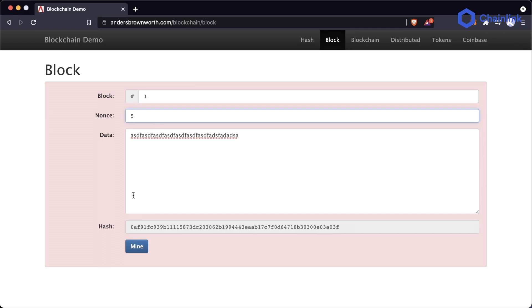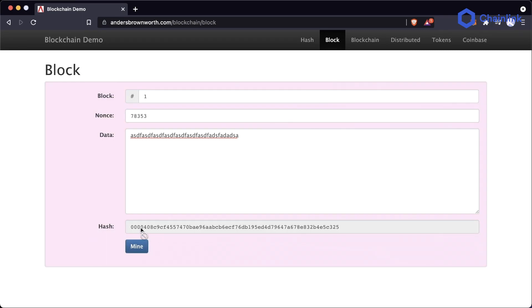Some values might start with one zero, but that's not four. They have to keep trying all these numbers until they get to the one where the hash has four zeros at the start.